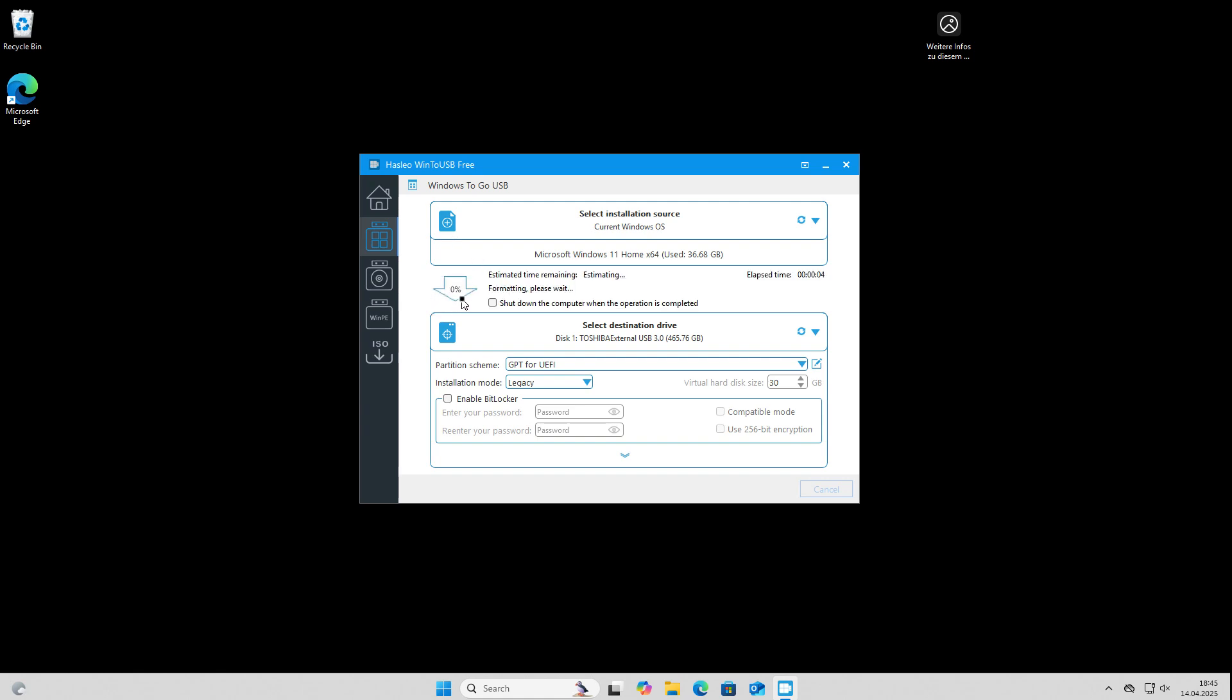You can see it here. There's that percentage and it will take some time. It depends on how big your Windows installation is and also how fast your hard disk and USB drive is. So it will take a few minutes and we will skip forward.